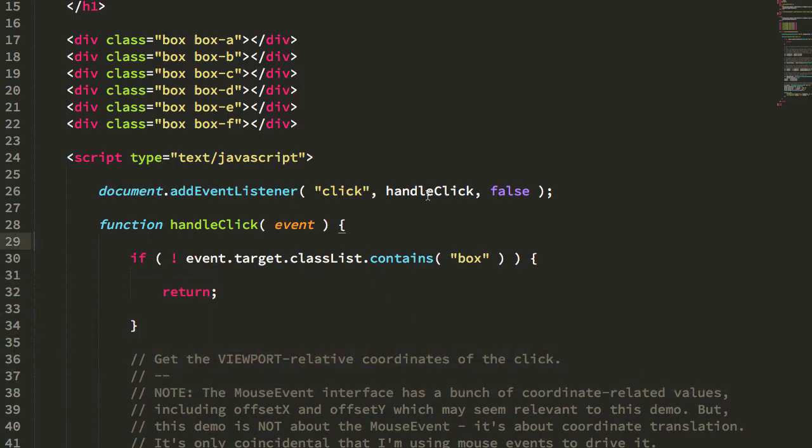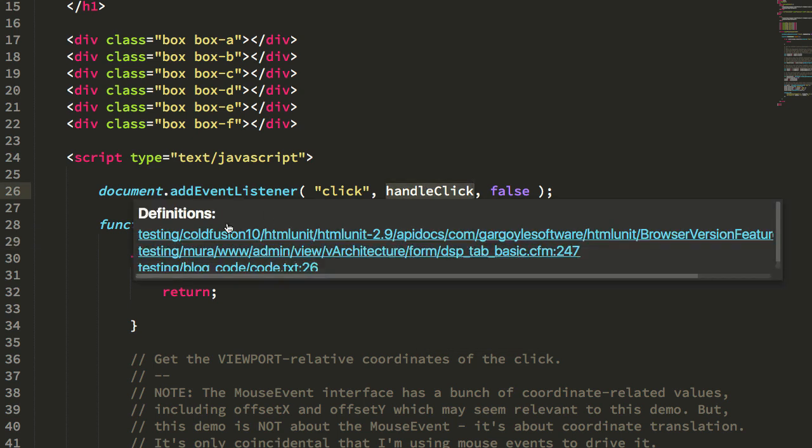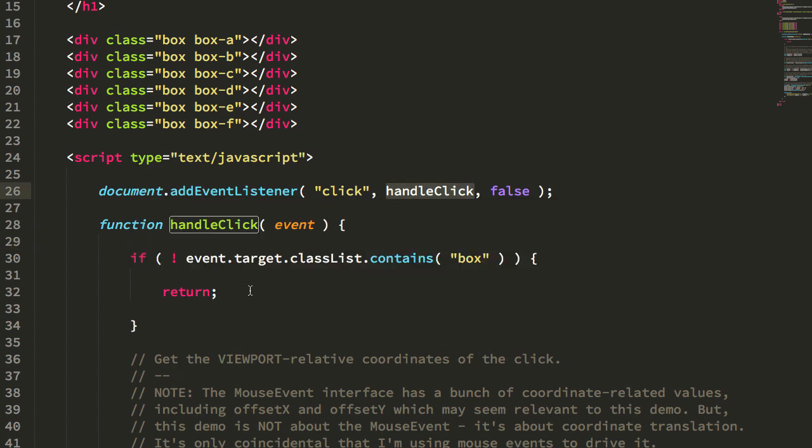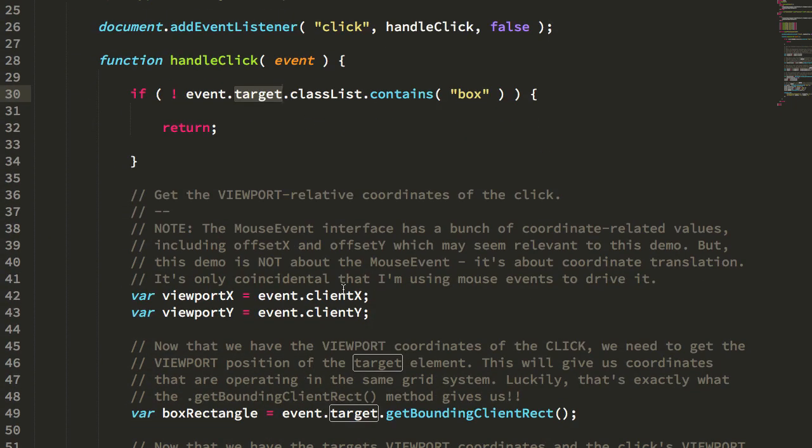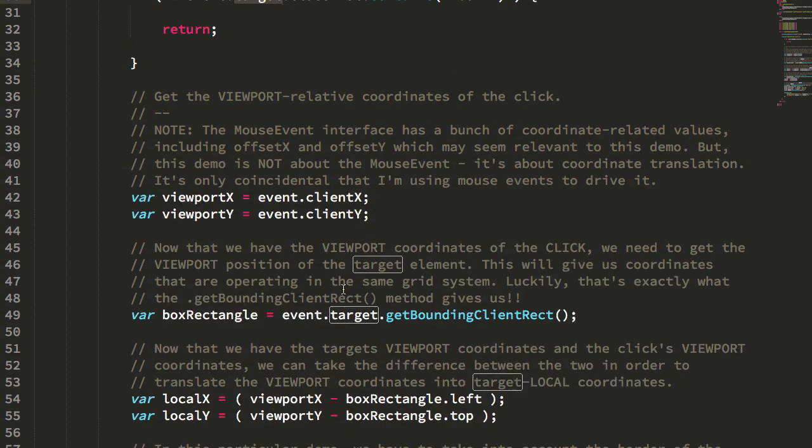We have our click handler here on the document, using event delegation. I'm looking at the target to see if it contains box class, and if it doesn't, I just bail out. If it originates within box, we move forward.